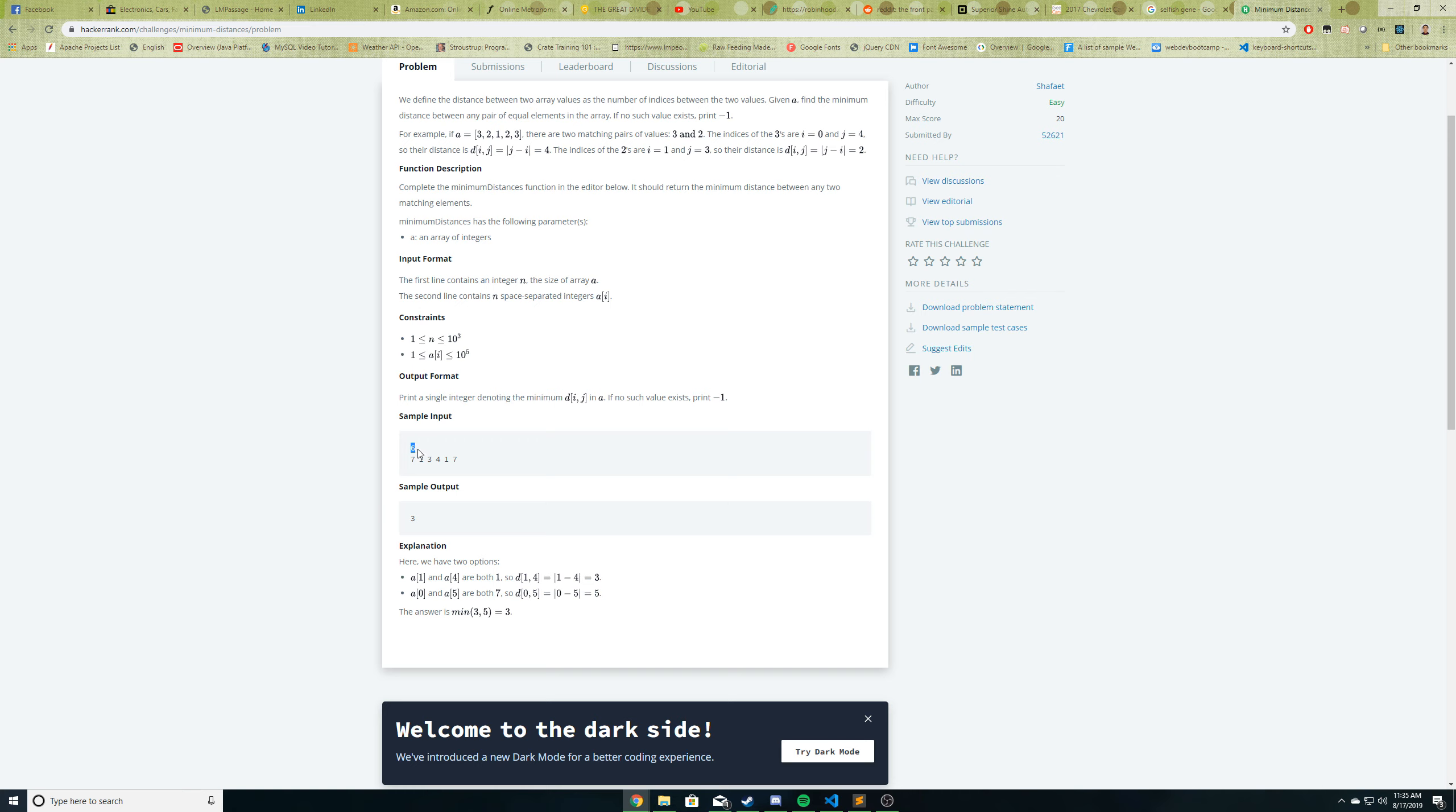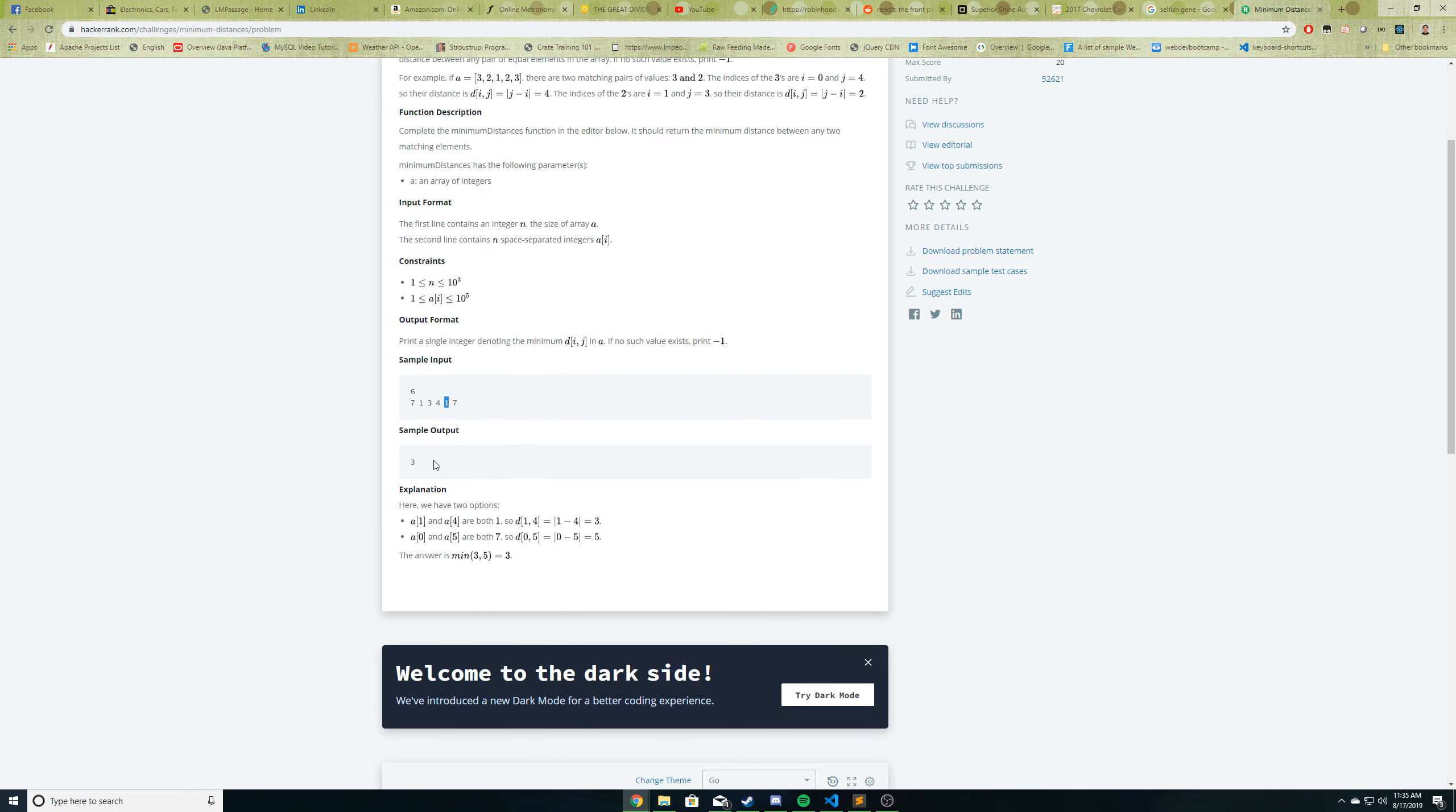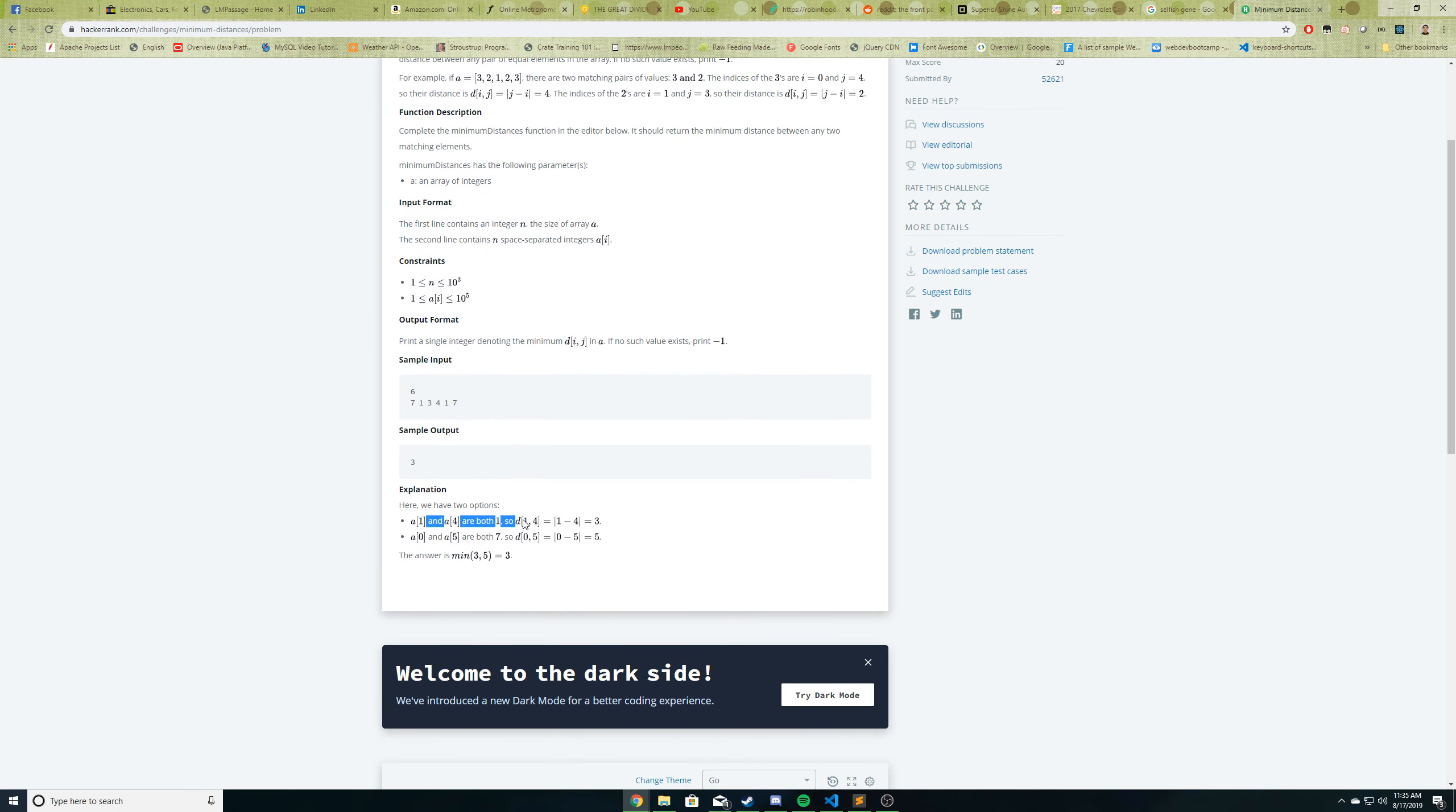So in this example, if they give us this array of six values, this is what the first input six represents, the six array values: seven, one, three, four, one, and seven. We can see that there are two pairs, one being the two sevens and another pair being the two ones. So now looking at the explanation here, they're starting with the first pair of ones here. So we'll do the same. So if you see the two ones here, the first one is at index one and the second one is at index four. So that means the distance between them is three because four minus one is three or the absolute value of one minus four is three.